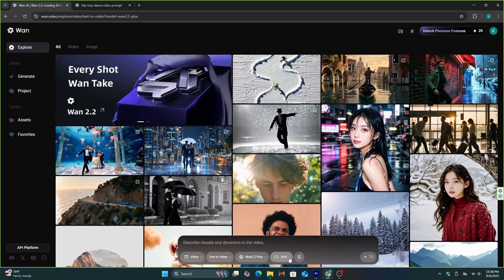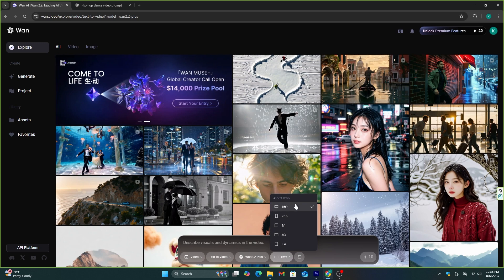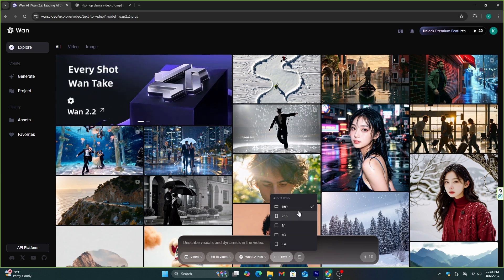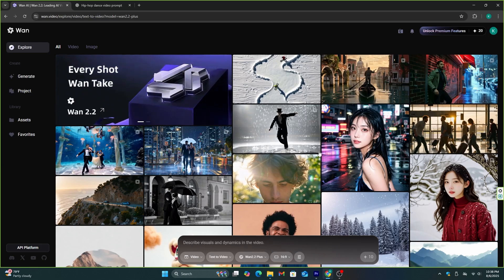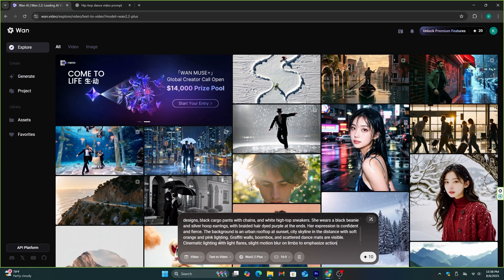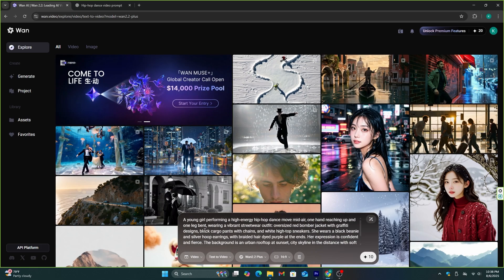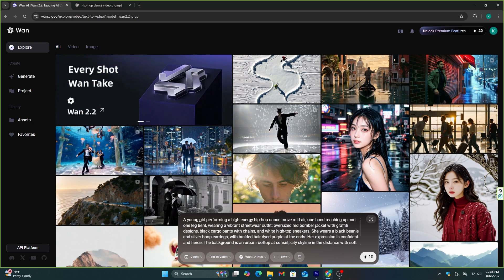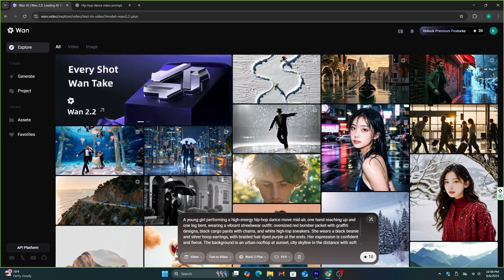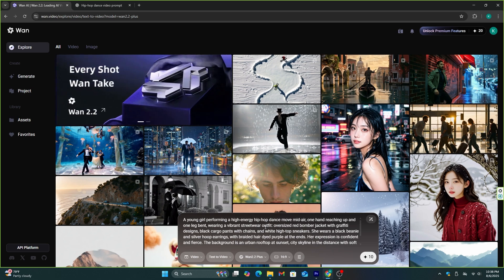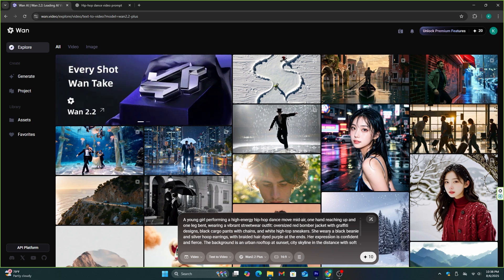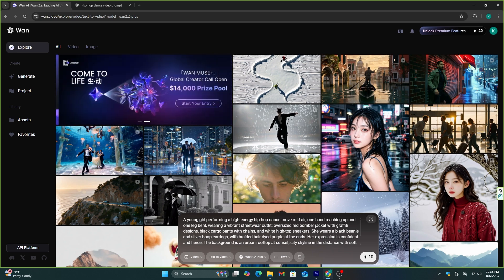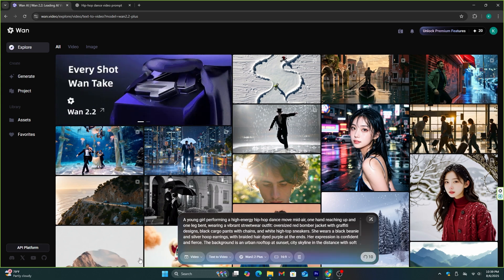Then I'm going to select the latest model Juan 2.2+. Then you can select the preferred aspect ratio from here. These ratios are suitable for YouTube videos, YouTube shorts, and Instagram reels. Let's go with the landscape aspect ratio. I'm going to paste my prompt to this. I have included all the details in this prompt, including character description, dancing style, and background details, and let's generate this video and see how good or bad this AI model is.